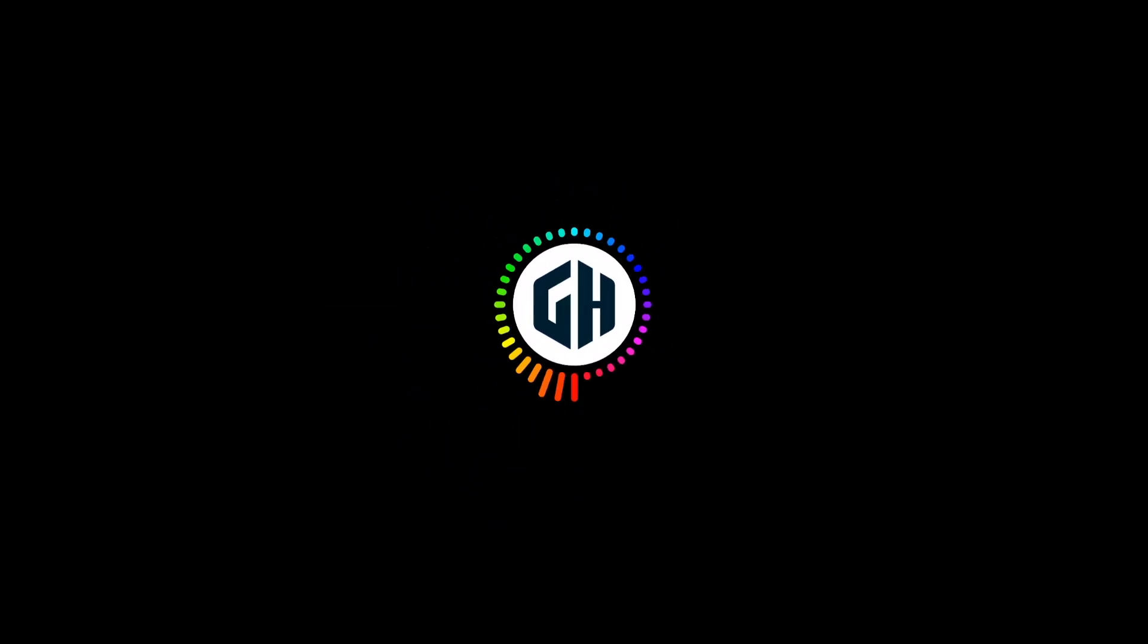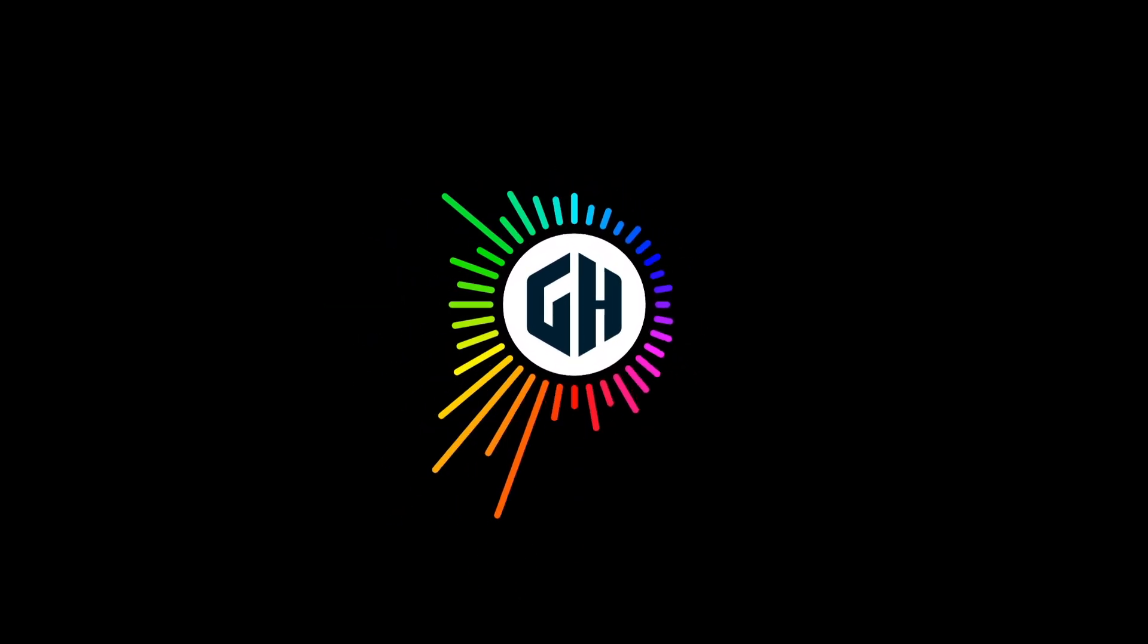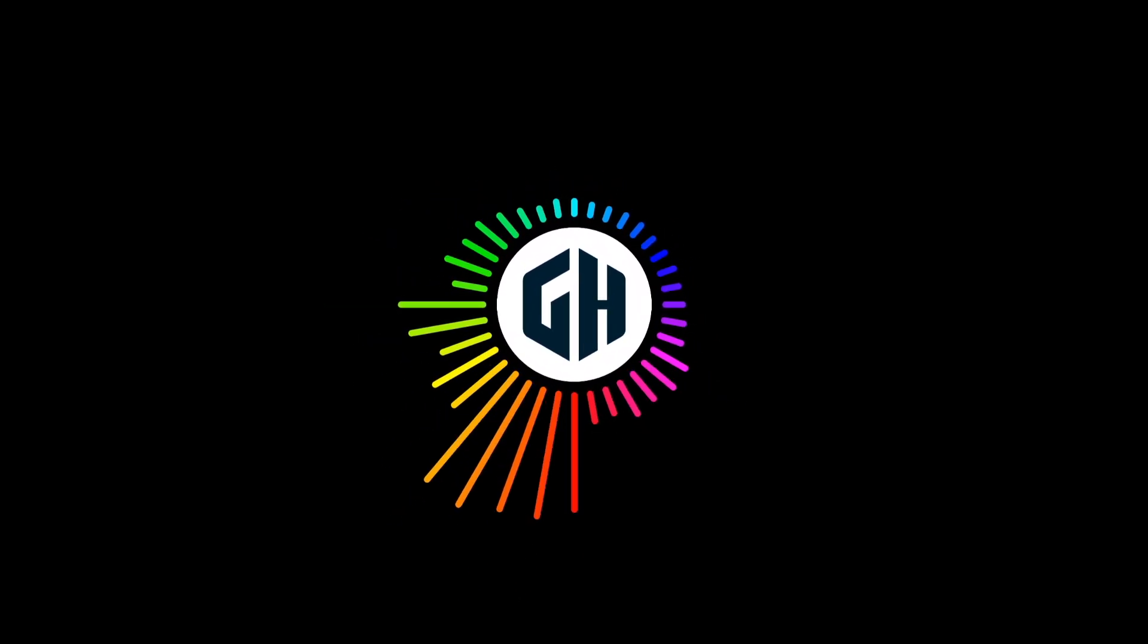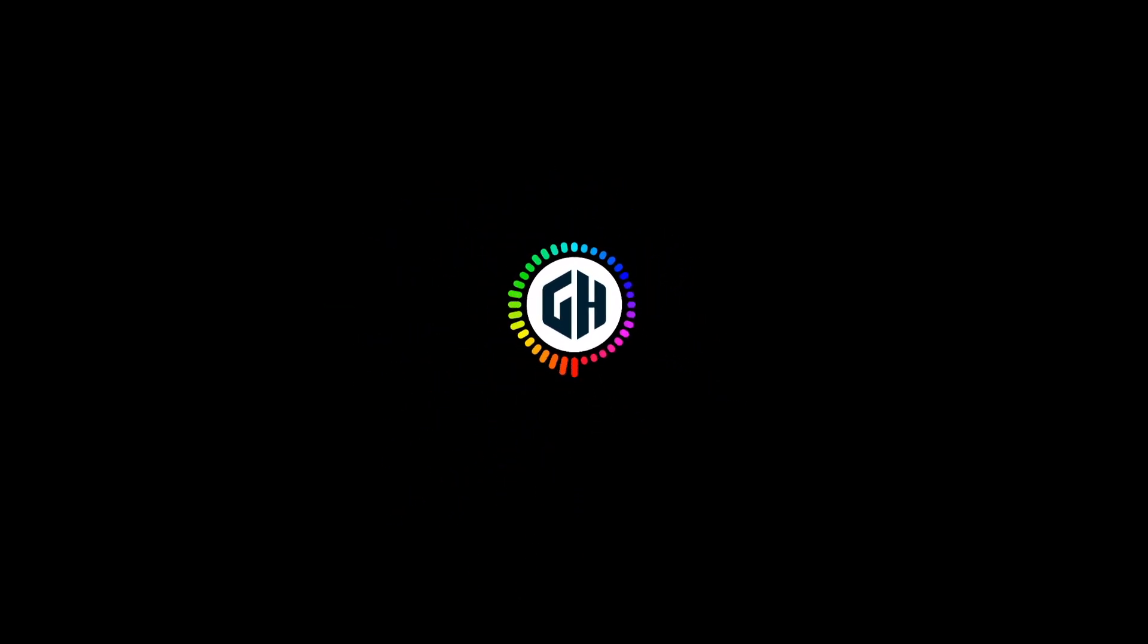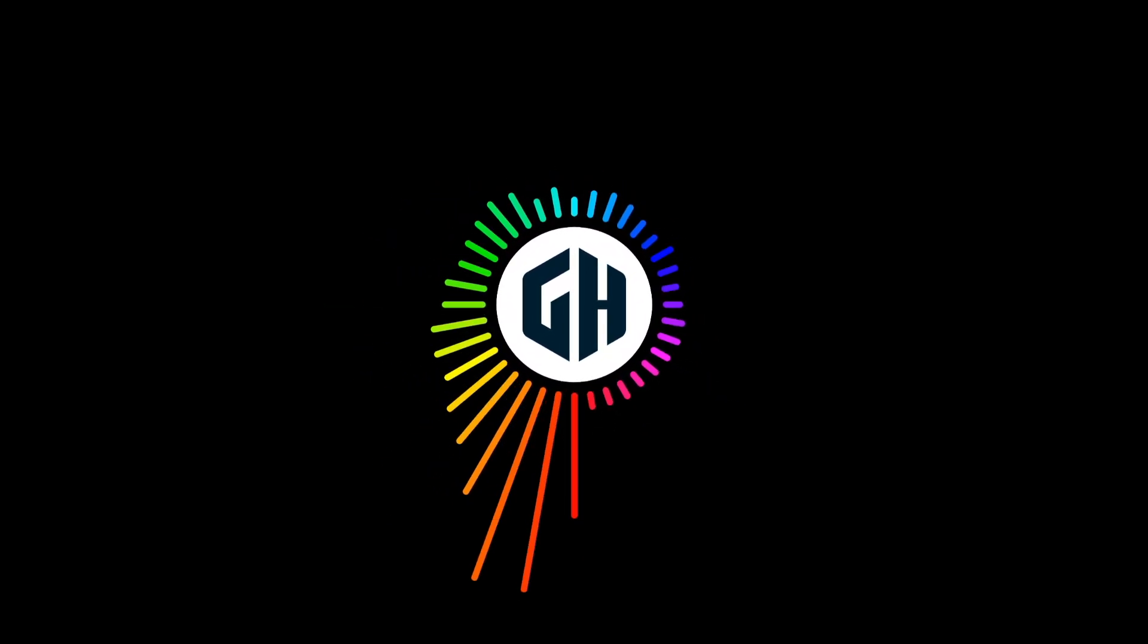Hello everyone. Welcome back to Graphic Hunters. In today's video, I'm going to show you